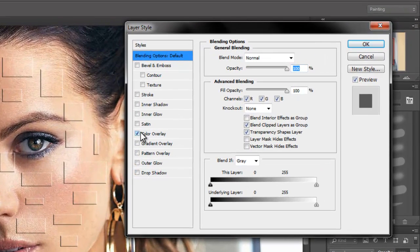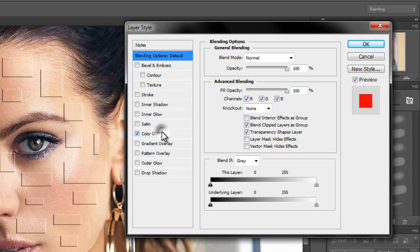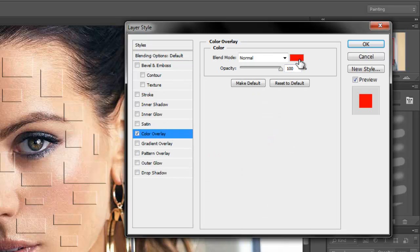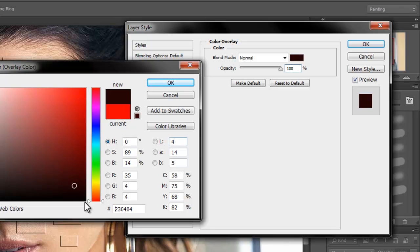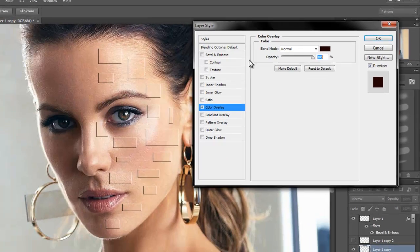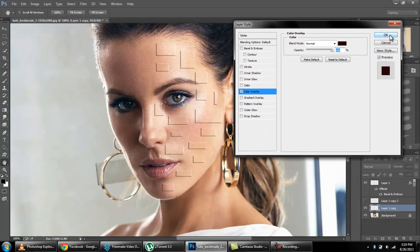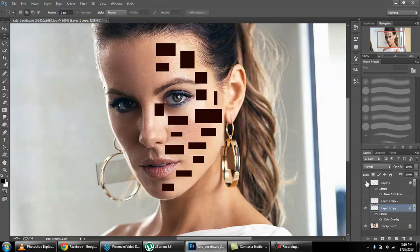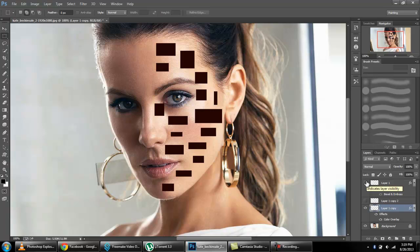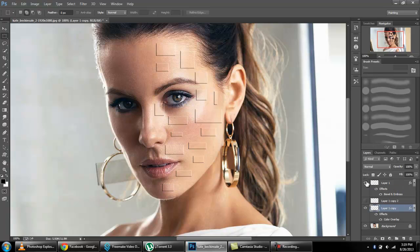In color overlay we will use black color. Okay, our black color is filled in that area. It's not fully black but it's black, okay.